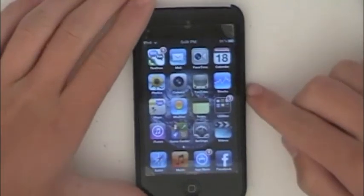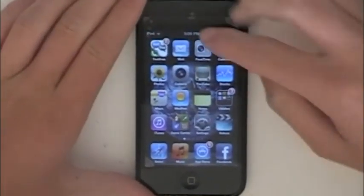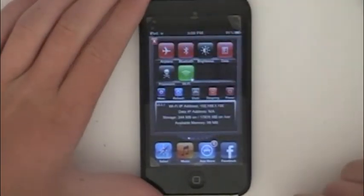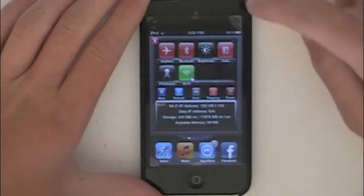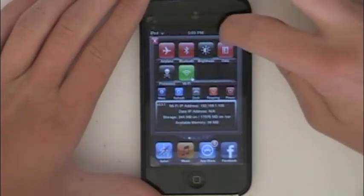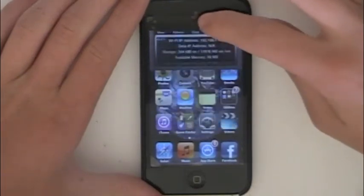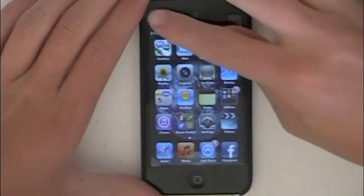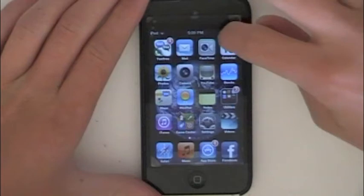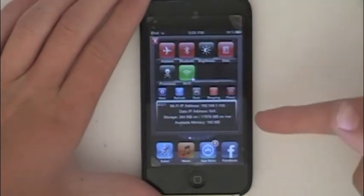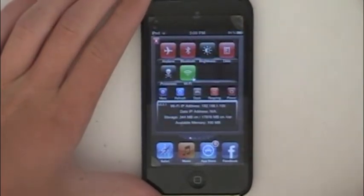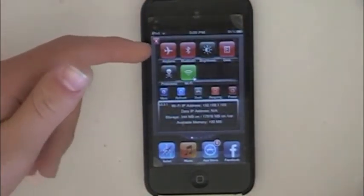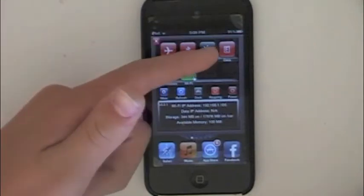Basically the end product of this is going to look like this. You're just going to swipe across the top where the clock and the battery is, and this pulls down. So this is where you can control your airplane mode, Bluetooth, and brightness.